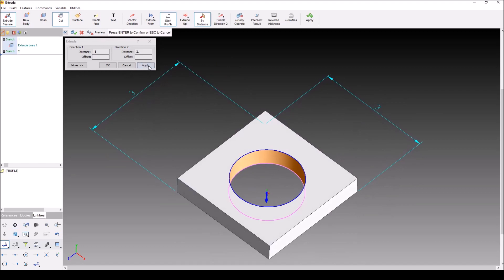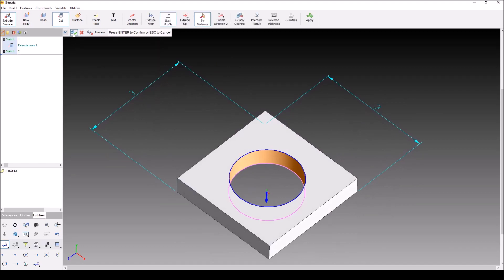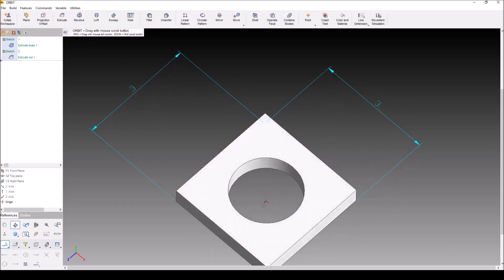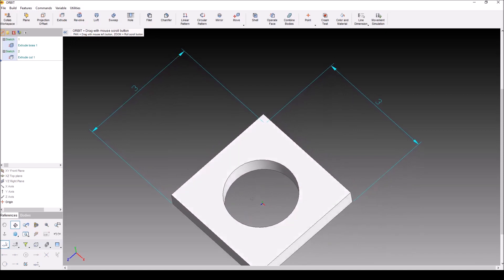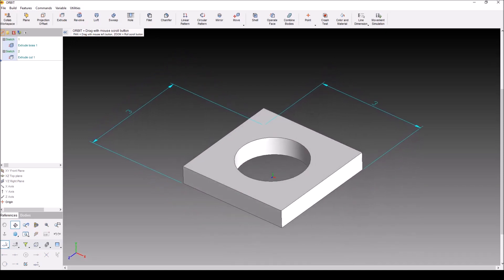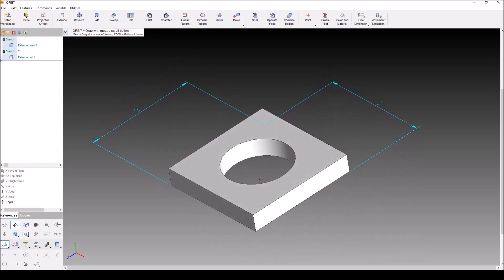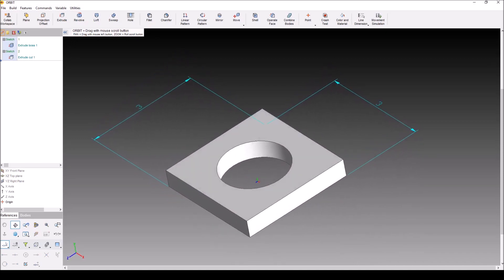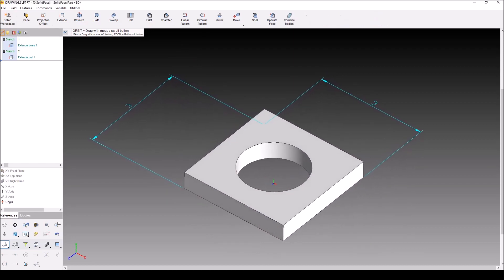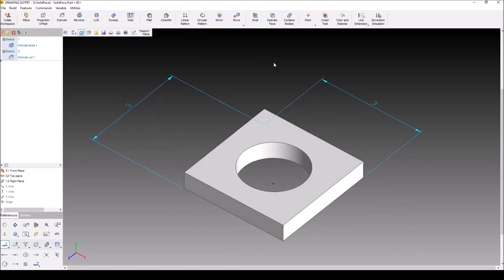So I'm going to go ahead and hit apply, okay, and green check. And now I have a neat and tidy hole in the center of my part. And that is how to use the extrude button in SolidFace. Thanks for watching.